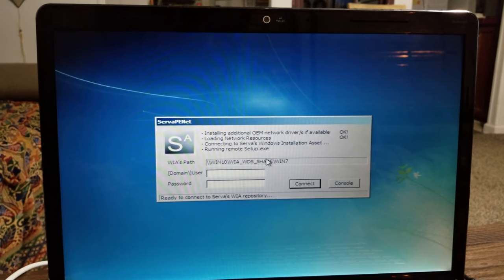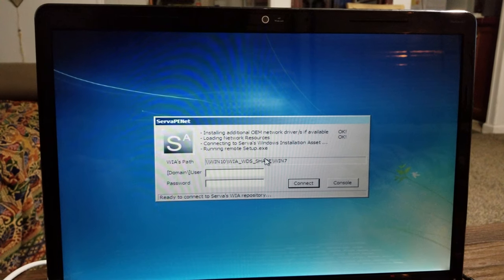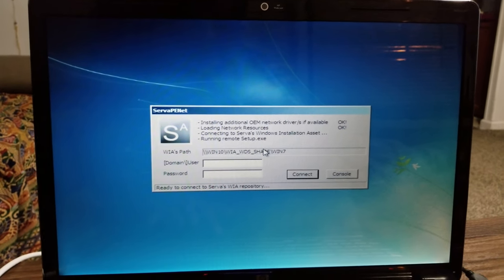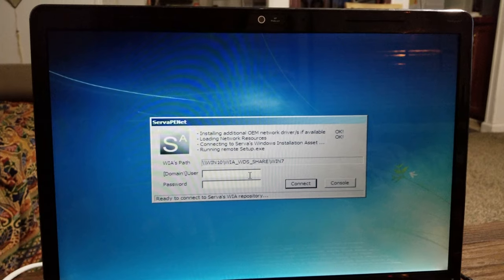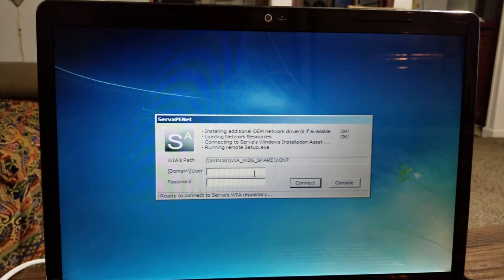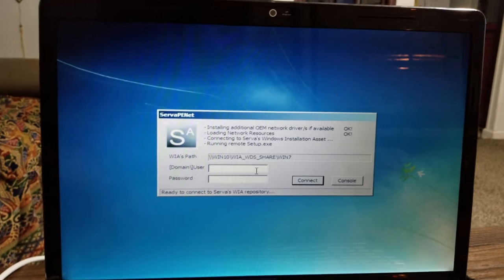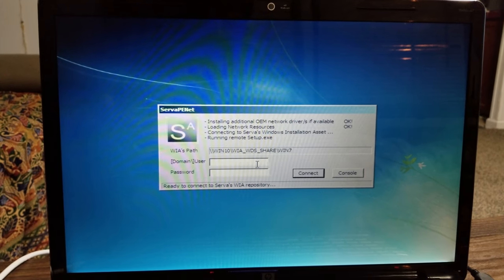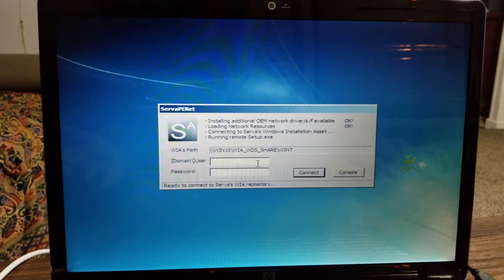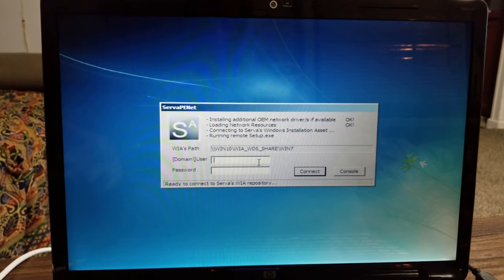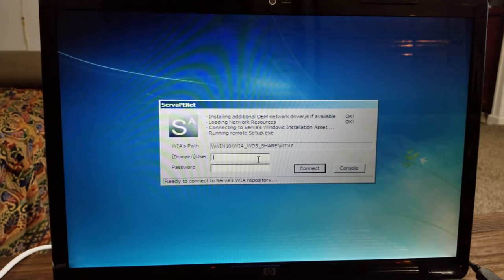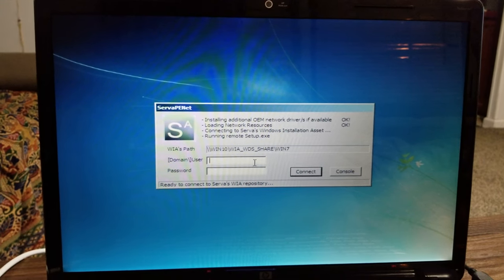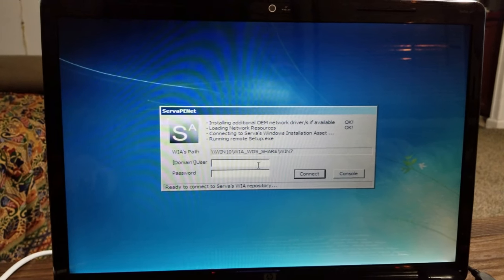Right now this one is basically asking us for the username and password that has the right to access. It can be any user. If you remember from the previous videos when we were setting up the server, we gave everyone read and write access.